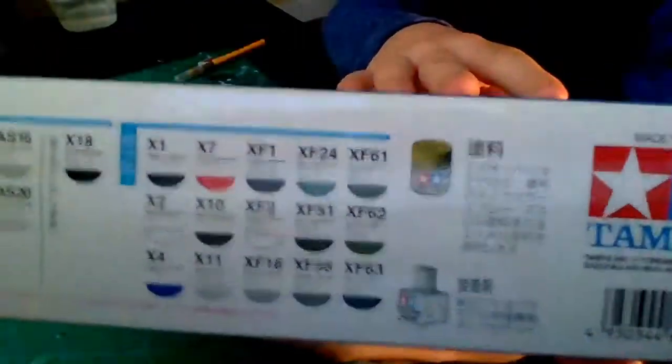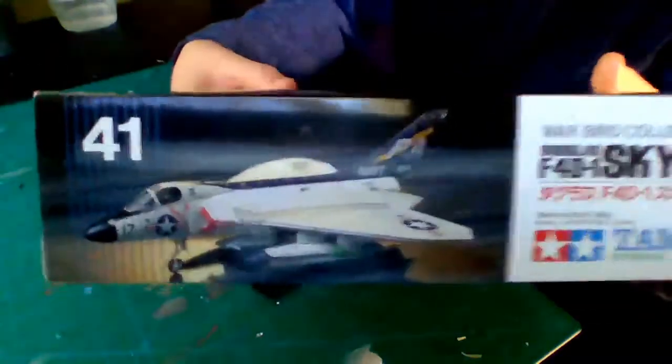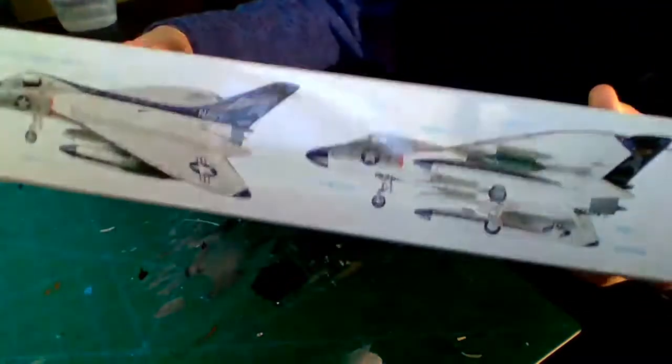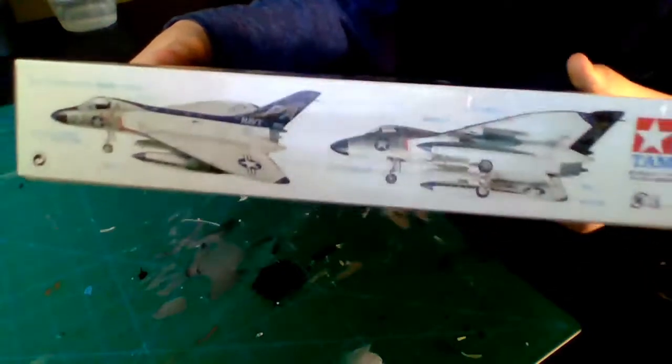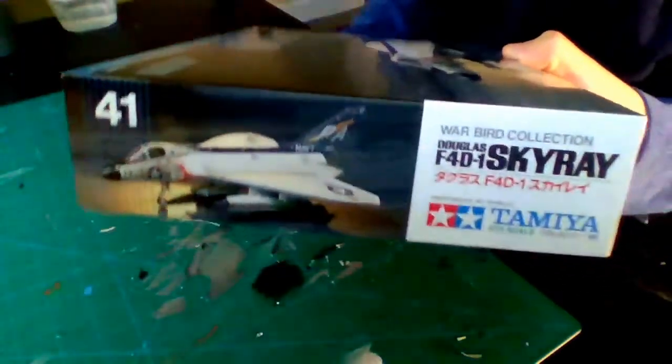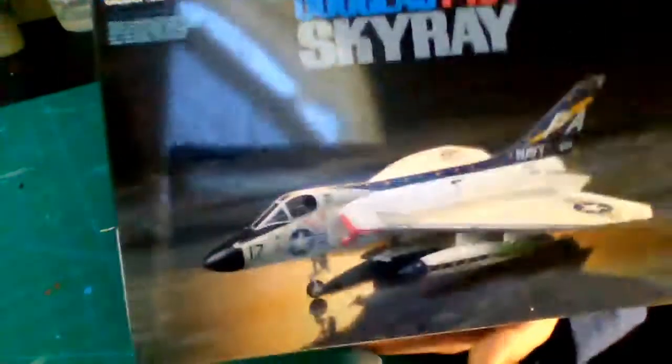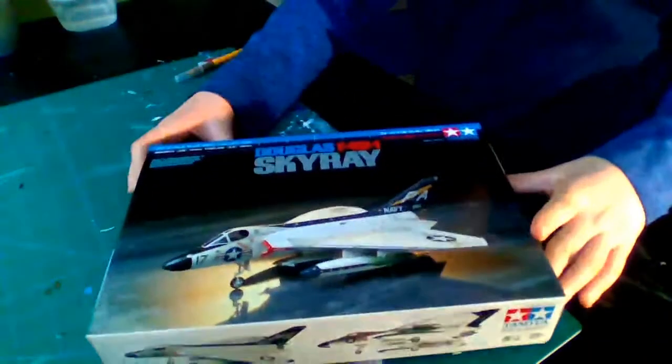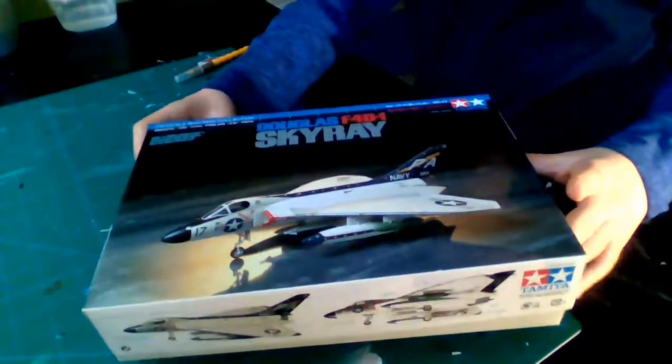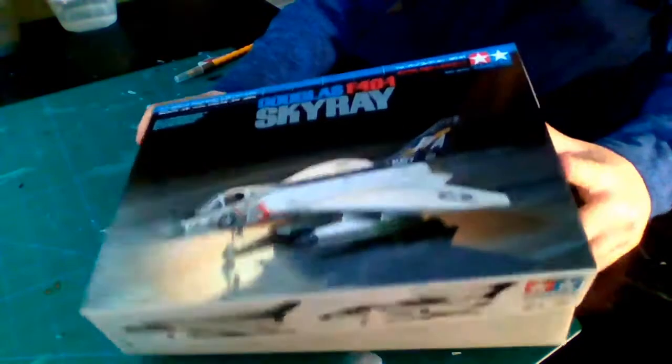So it tells you the colors on there, you can see the colors that you'll be needing. I'll show you some pictures of the kit. Just some more pictures of the kit. That's the front of the box, nothing on the back. Let's open this sucker up.